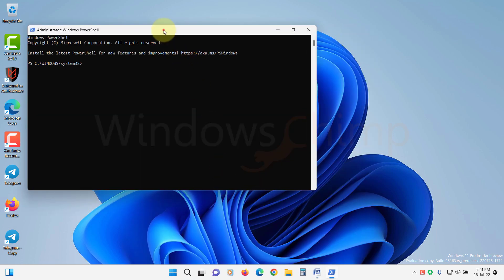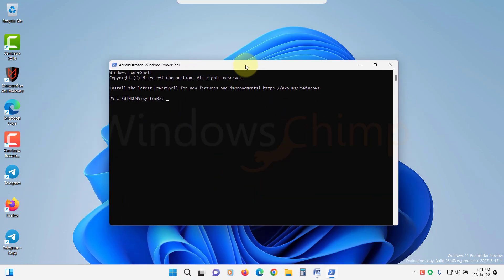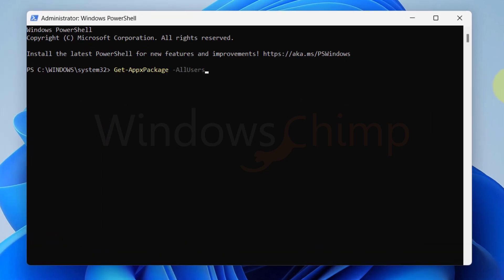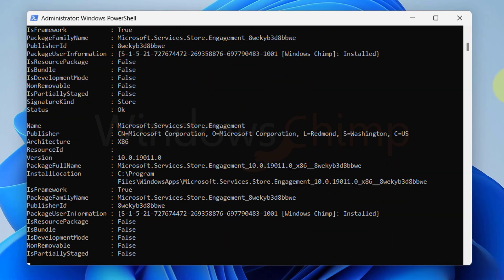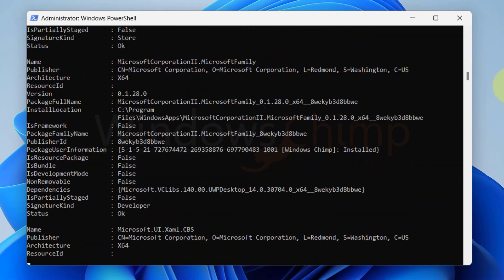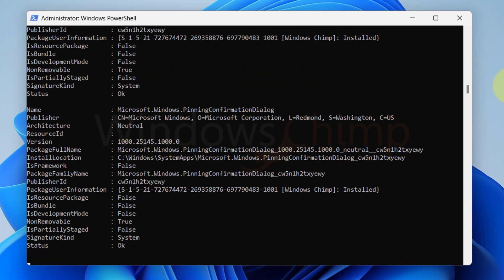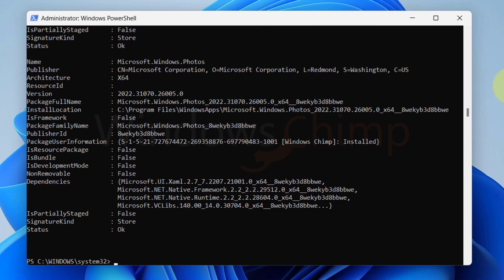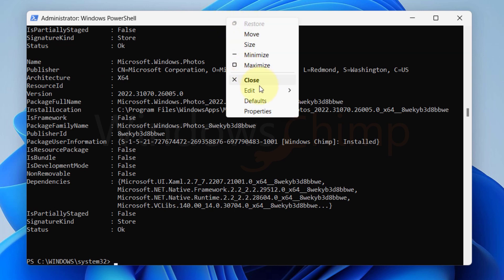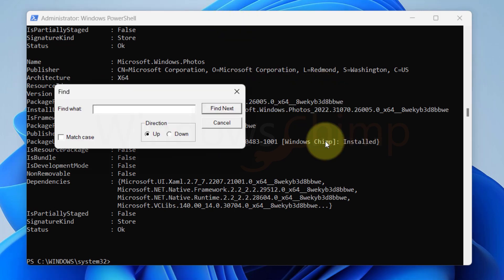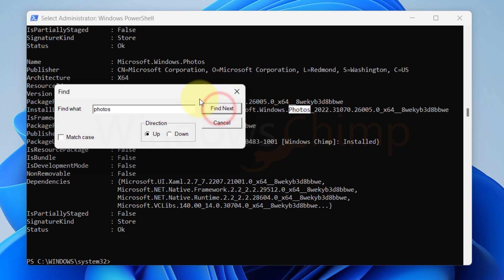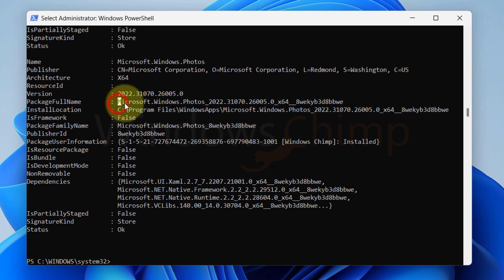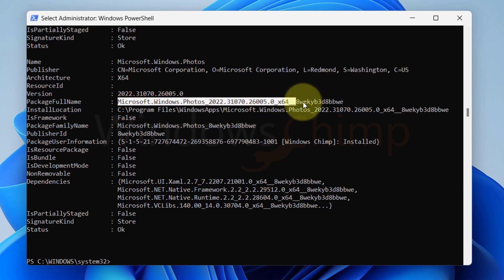Now copy the first command from the description, paste it here, and hit Enter. This command will list all the app packages installed on your PC. Now you have to locate the Photos app package. Right-click here, click on Edit, then select Find. Type the Photos app to find it.